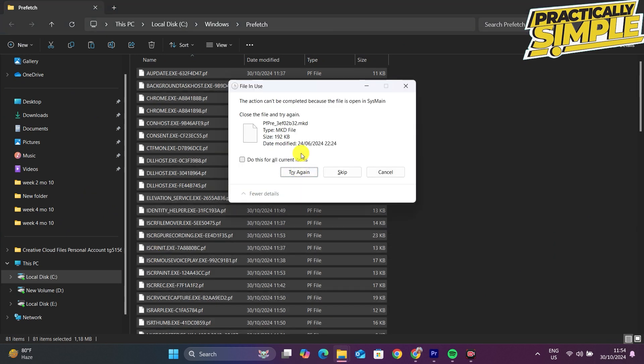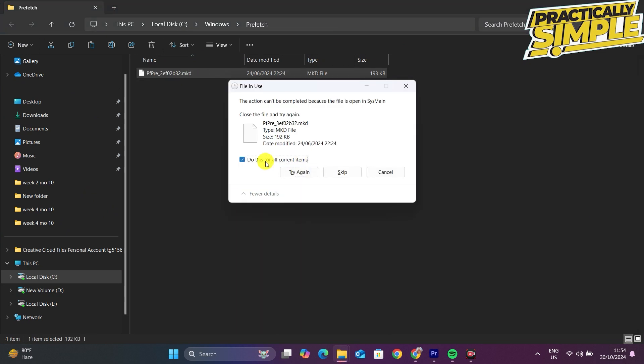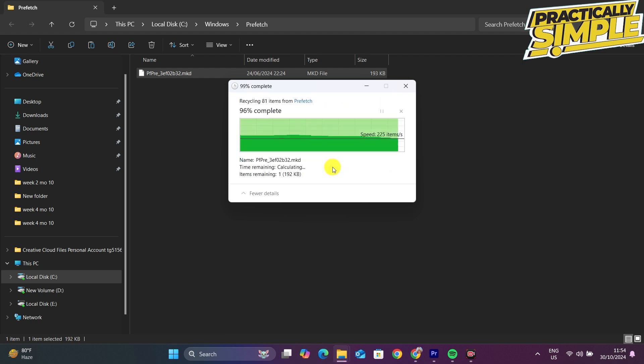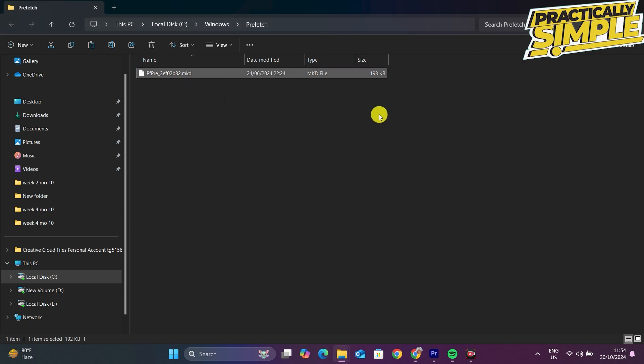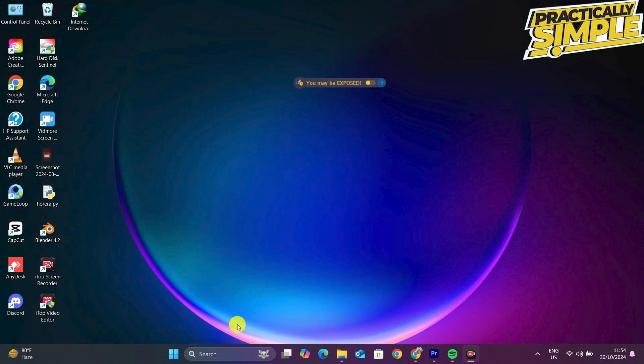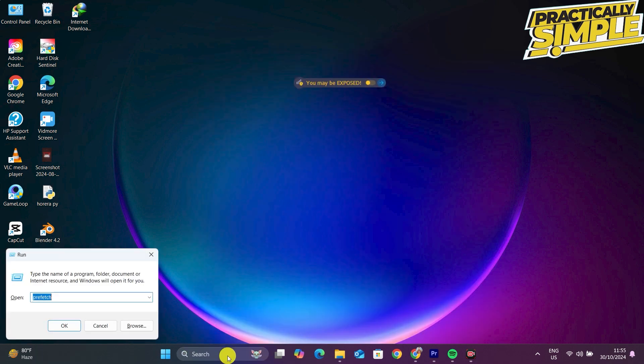In here, select all these files and delete them because these are unnecessary files. Tap on 'Do this for all current items' and click Try Again, or if it's not working, click Skip.